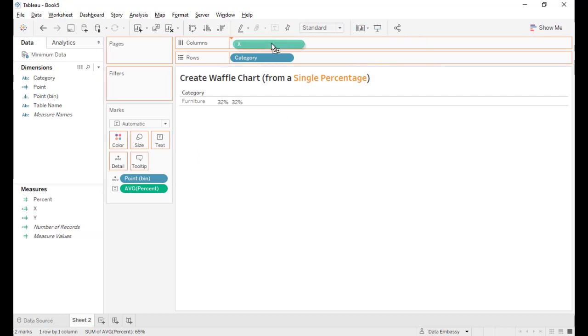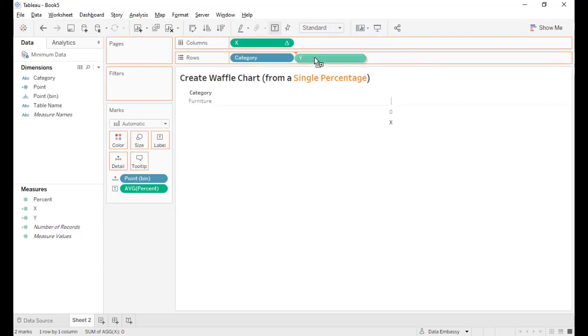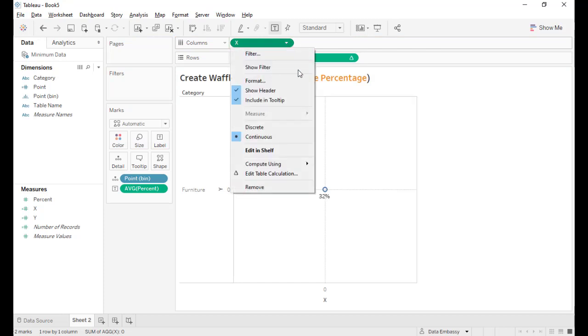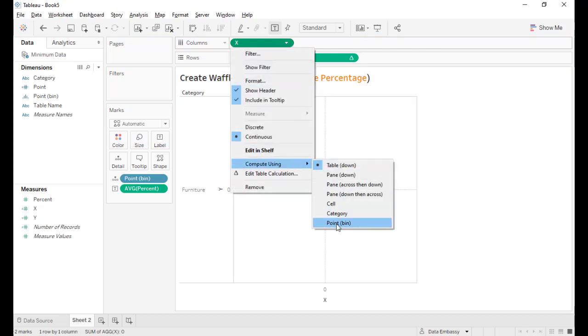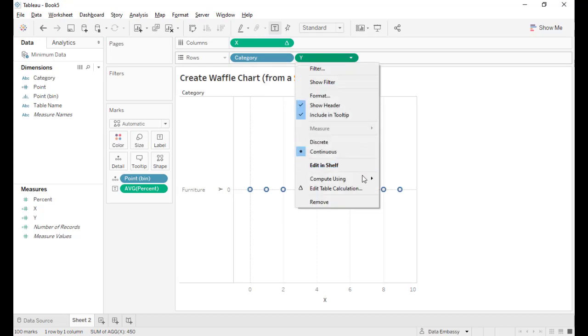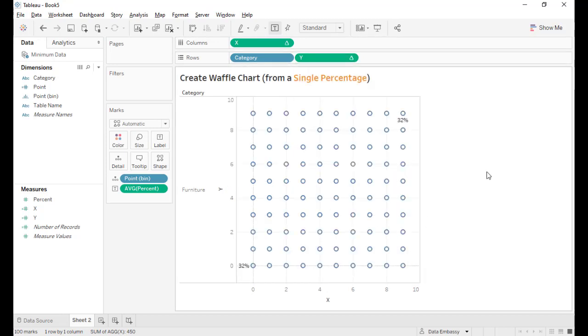Let's drag this into the view and set them up to compute along point bin. Voila! We've got the 10 by 10 grid.